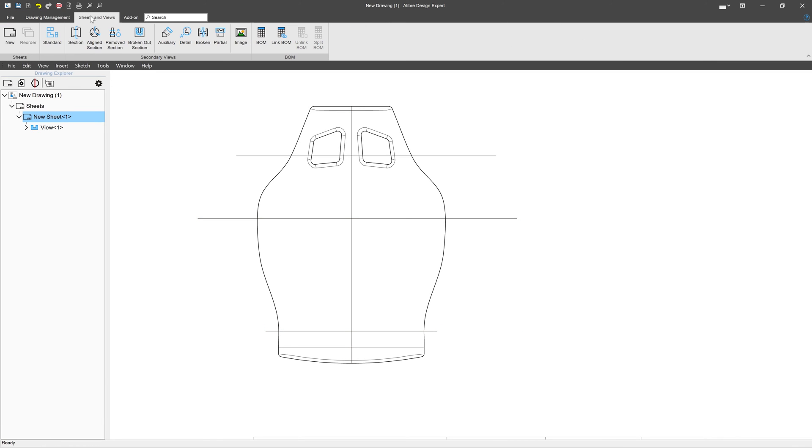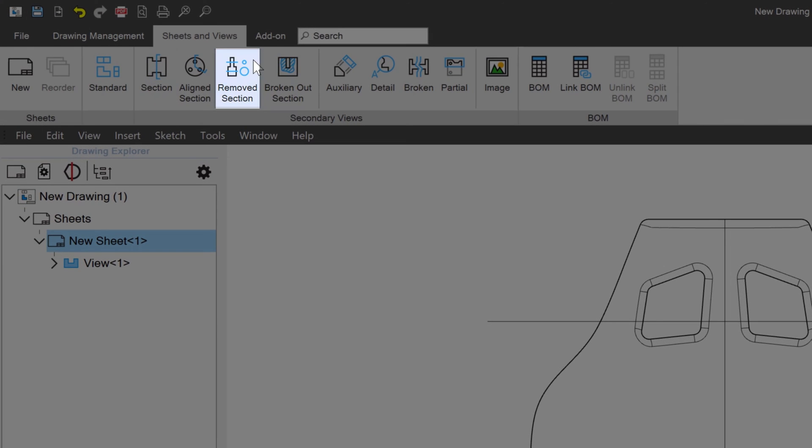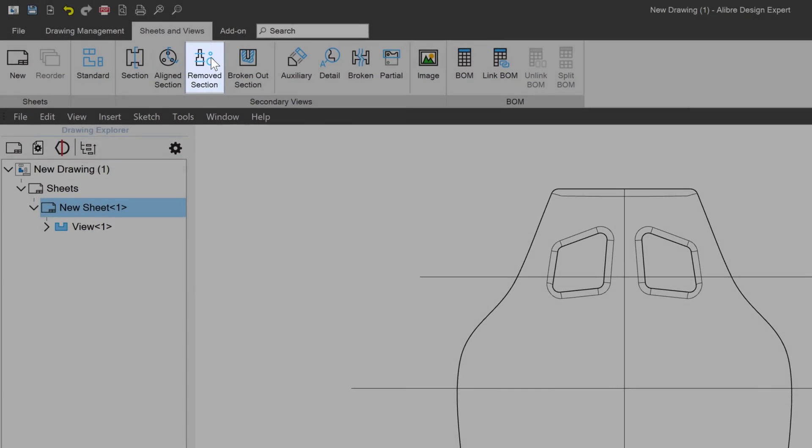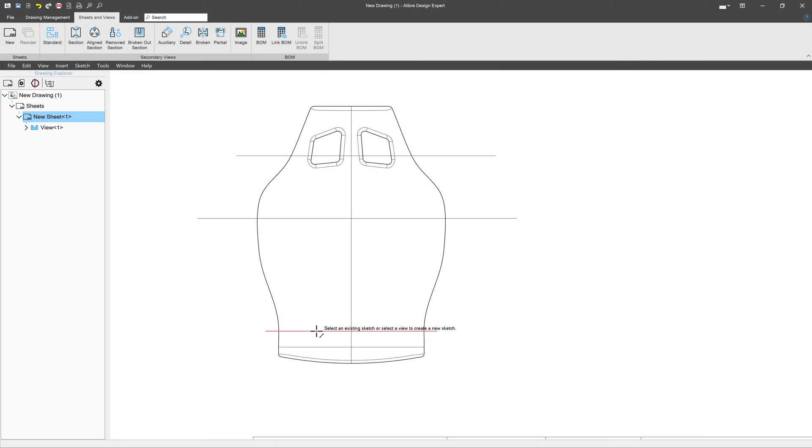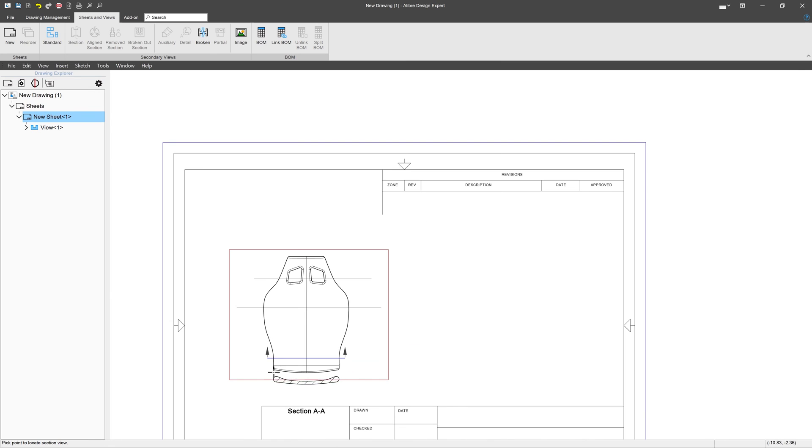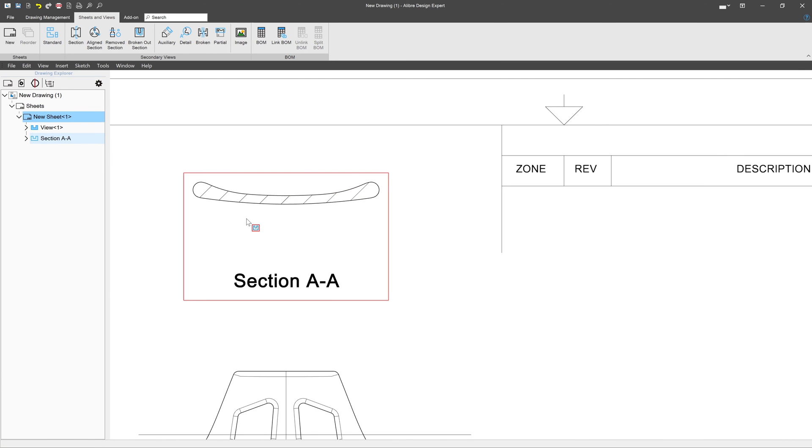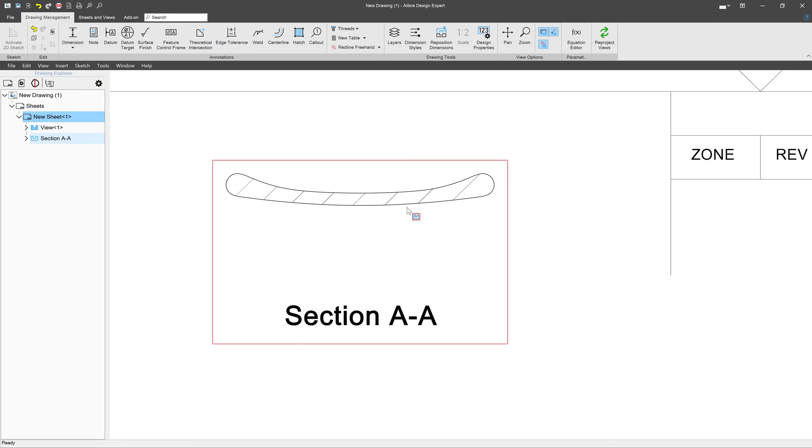But I can also go to Sheets and Views and select Removed Section. If I create a removed section, you can see that I have my section view without all the extra stuff. That can be a useful way to portray the section when that is important.